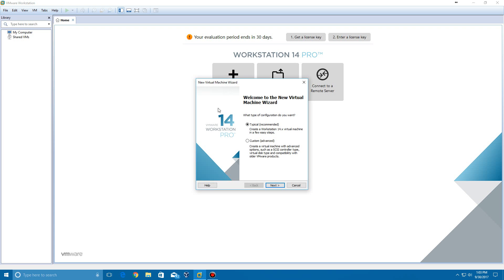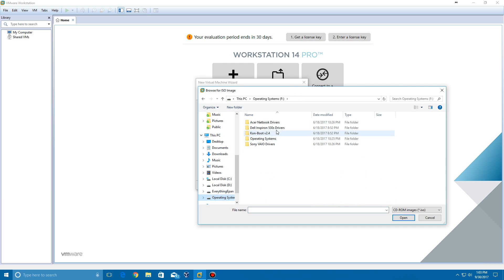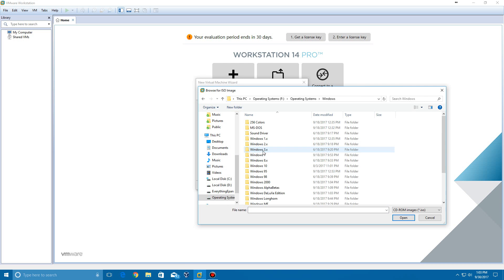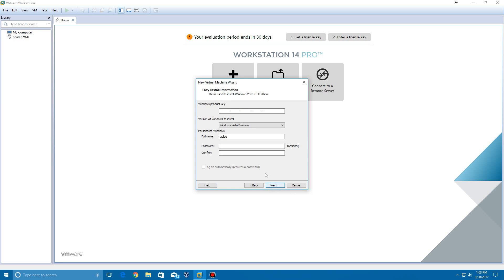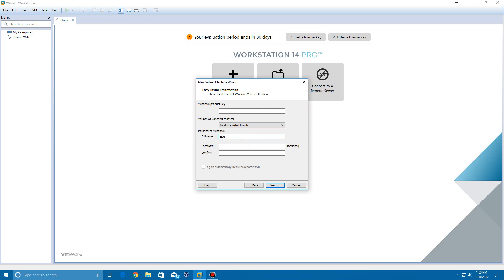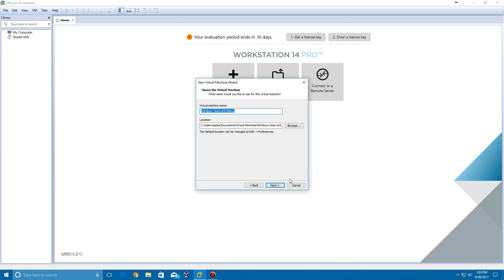We're going to create a new virtual machine and do the typical setup. Then we'll do an installer disk image, browse for that ISO located in my Windows folder — here's Windows Vista 64-bit — click open and click next. You don't have to enter a product key; select whatever version you want. We're going to do Ultimate. I'll call this EverythingEpan and click next. If it asks about a product key, just click yes, and you can check 'don't show this message again.'